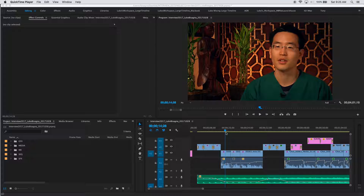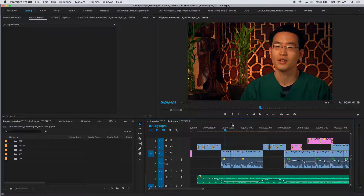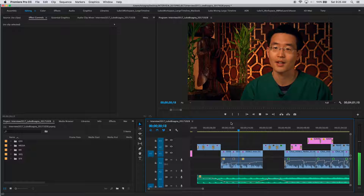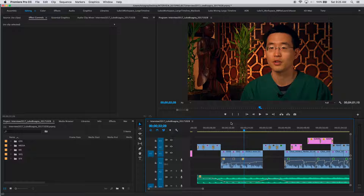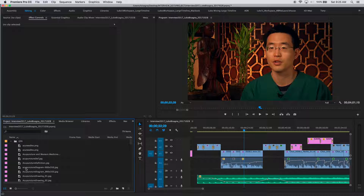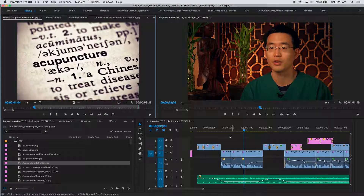We have a couple of jump cuts in this soundbite. Let's play through and check them out. The audio is smooth and fluid and it works, but the visual doesn't because we see jump cuts. We want to cover those using still images, so let's head over to our graphics bin. The first thing he's talking about is acupuncture, so I'm going to grab the acupuncture definition and use that to cover the first jump cut.